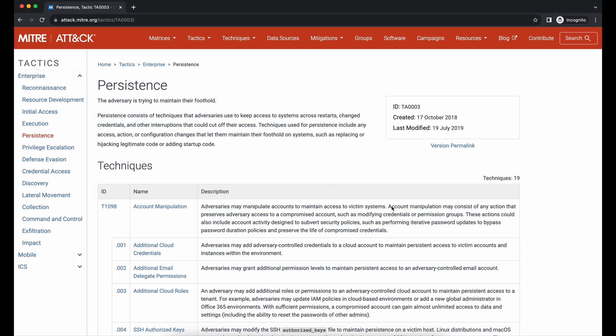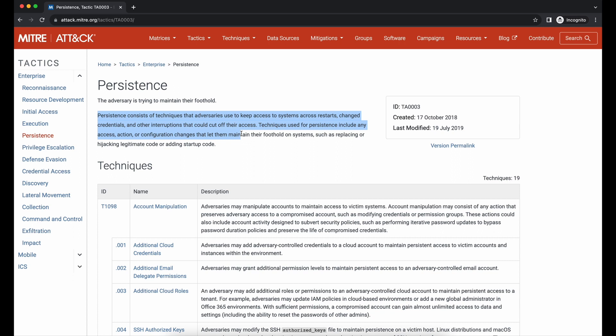Hello everyone, welcome back to another video. In this video we will be talking about persistence on Windows machines. Persistence is very important as it provides you access to your victim's machine when your victim logs off and logs back in the next time. This is especially true when your initial access callback is from an end user's machine.